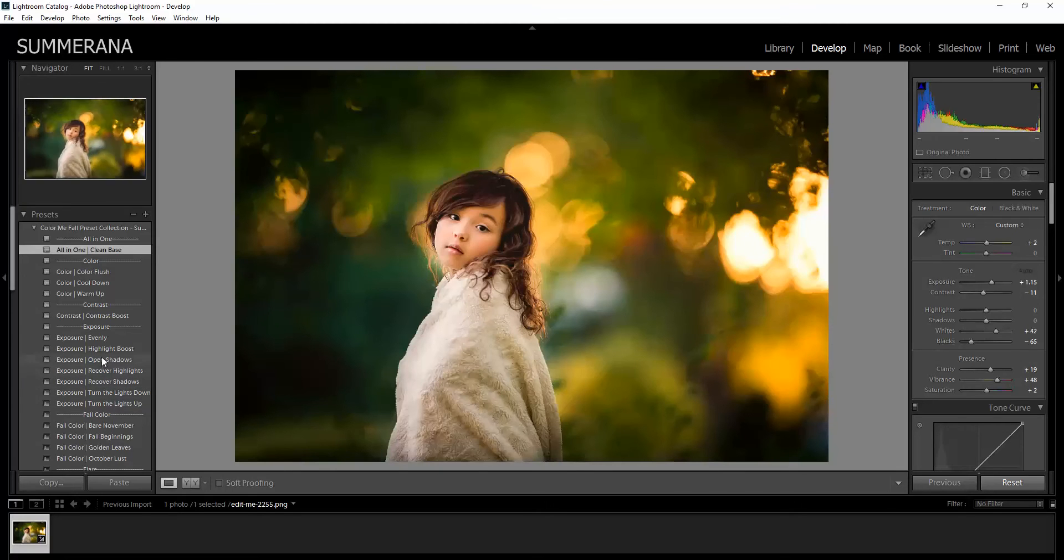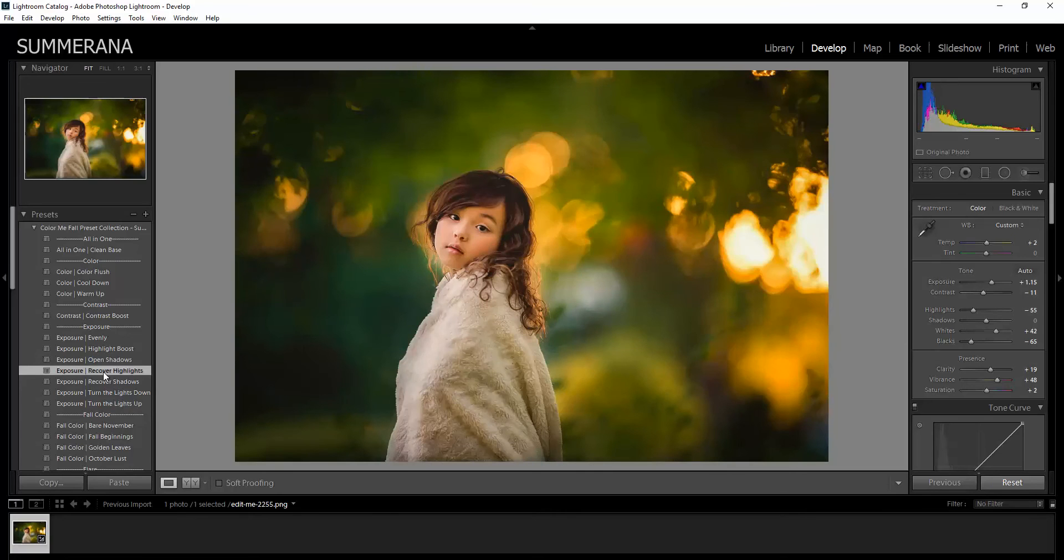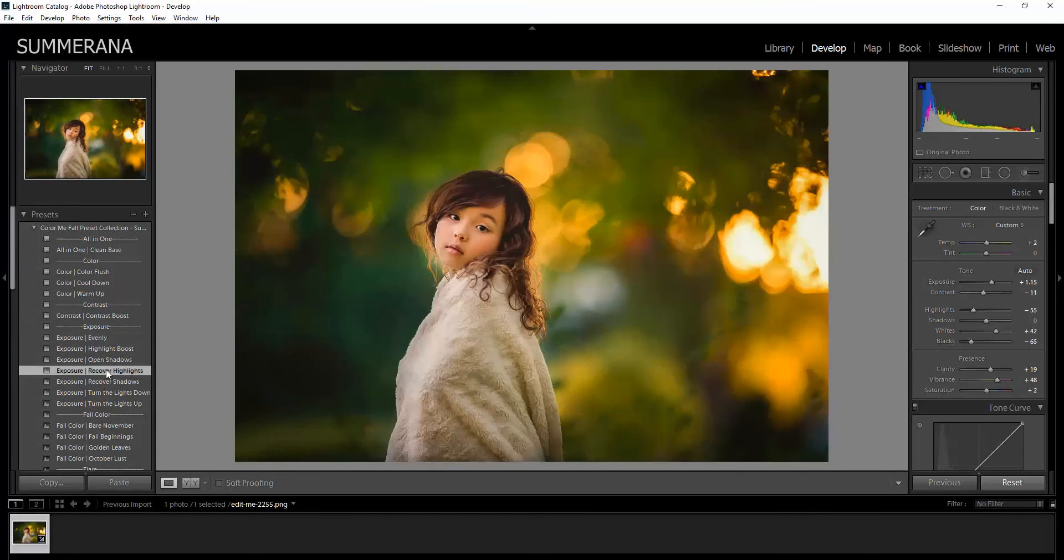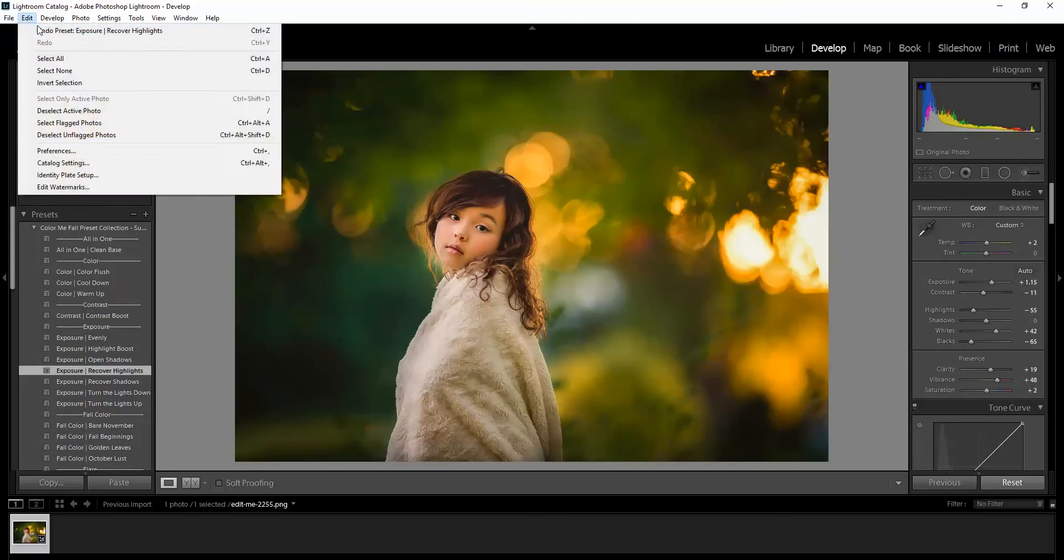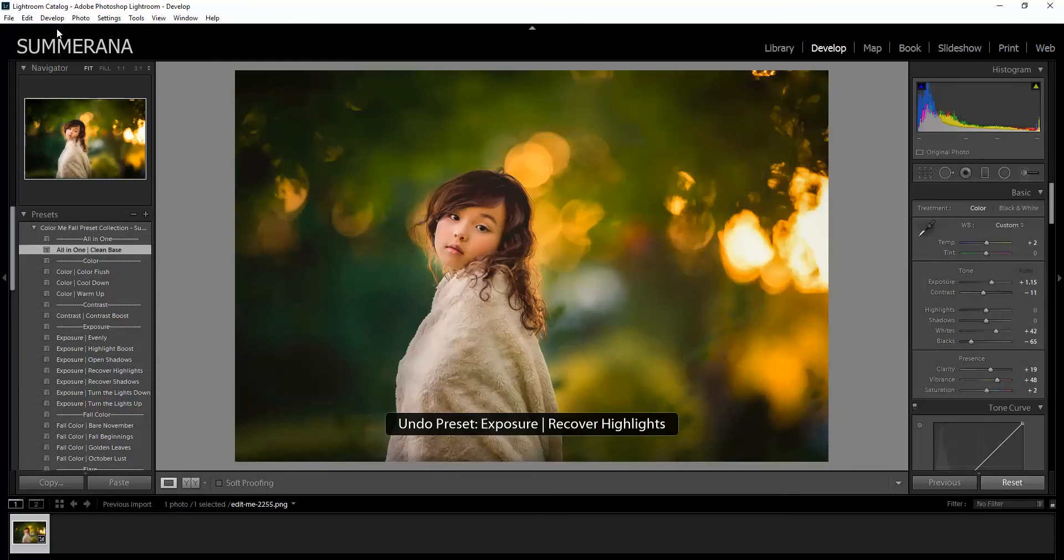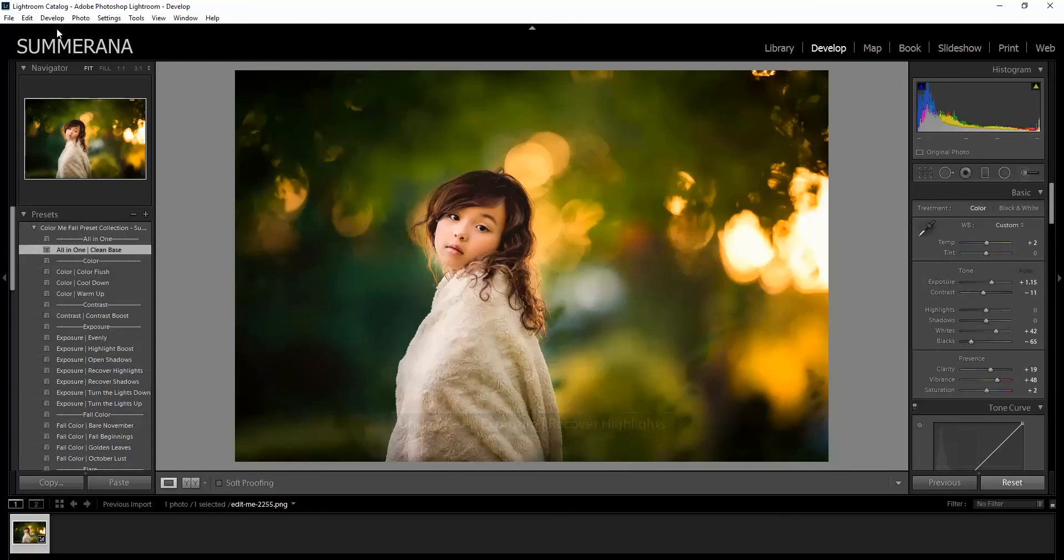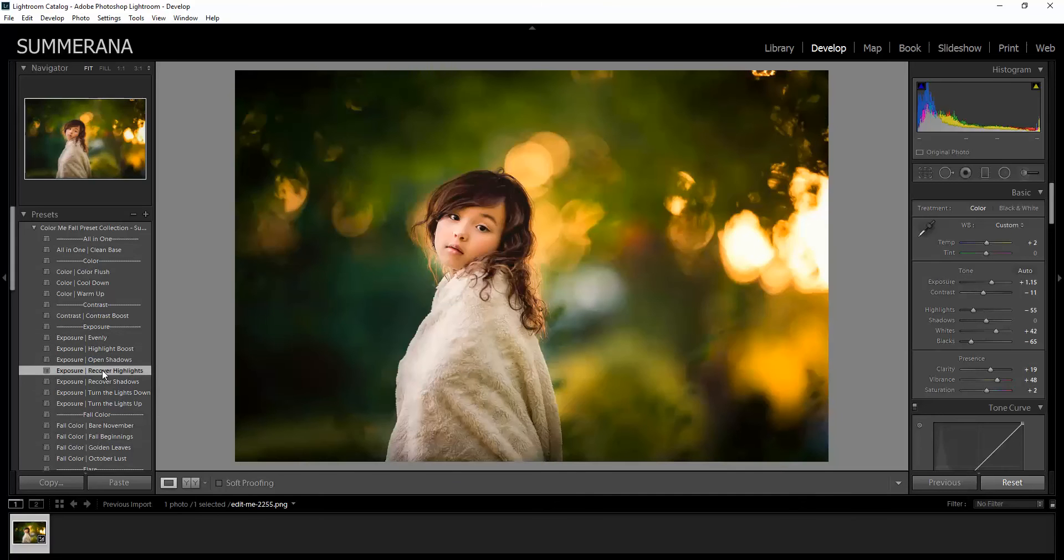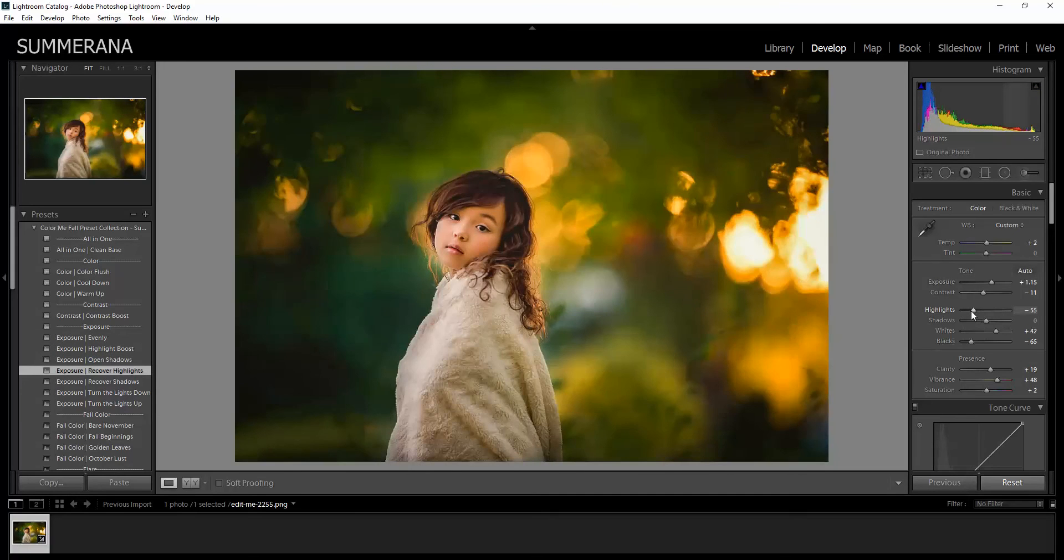So I want to recover highlights. If it's too much of something or not enough, you can always come over here to the sliders. If you select Undo and then select it again and look to your right over here, you can see which sliders are being moved. And then if it's too much, you can just slide it back a little.